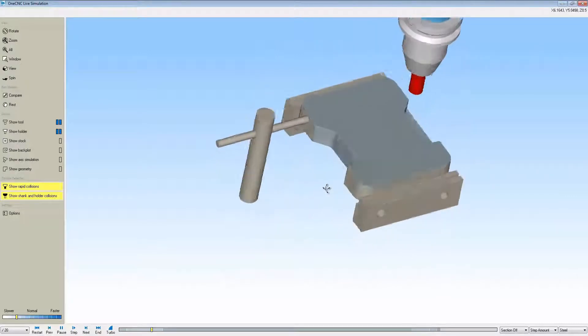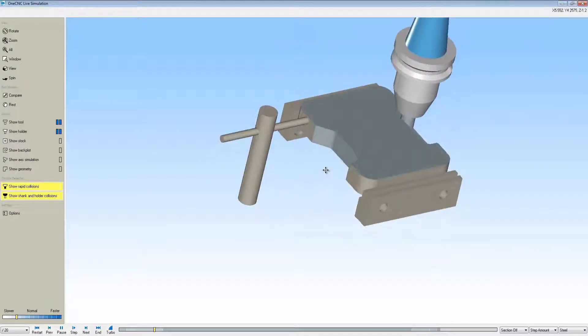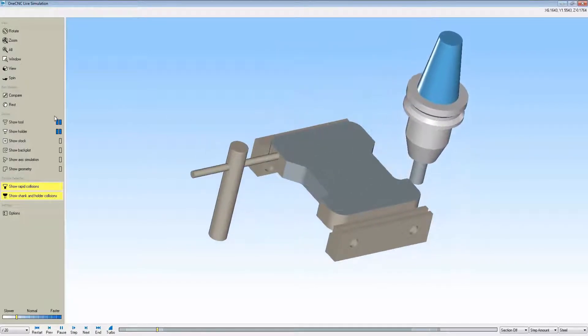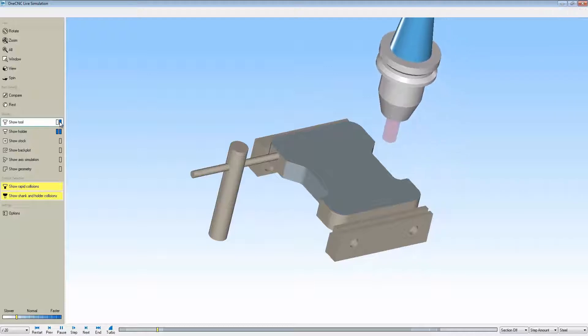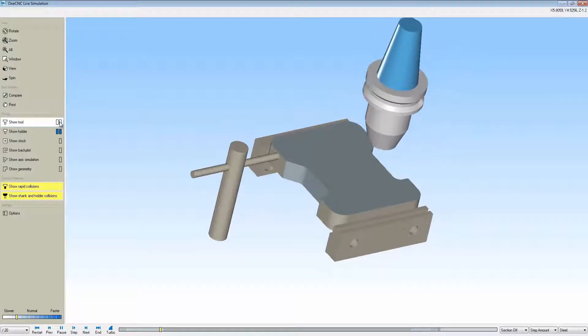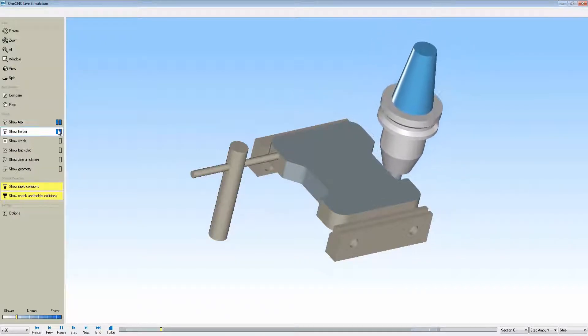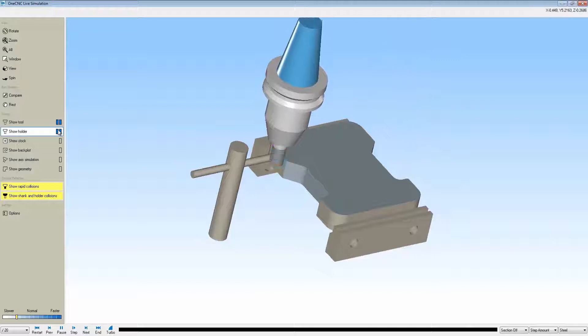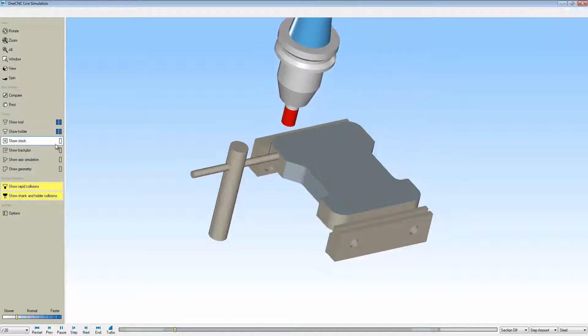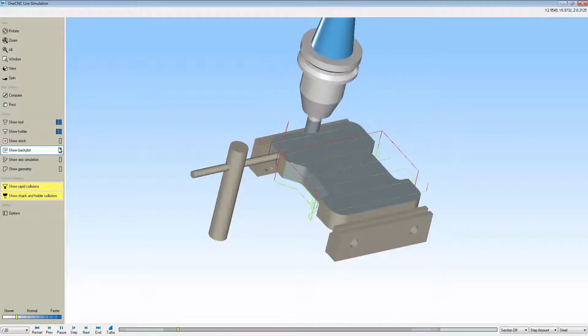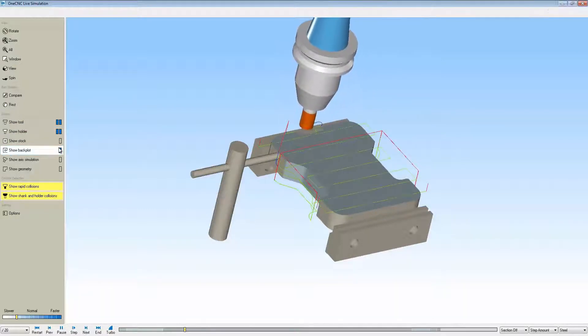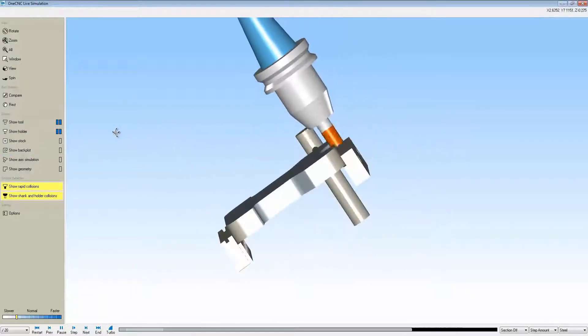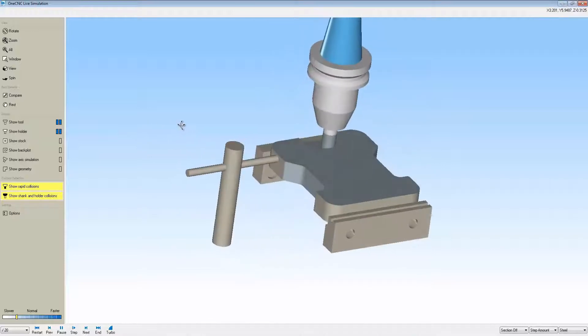You also have the ability, just like within preview, to make your tooling and holders translucent or completely hidden just by clicking. There's our new back plot, so you can back plot the toolpath right on top of the model within simulate. Let's take this a step further.